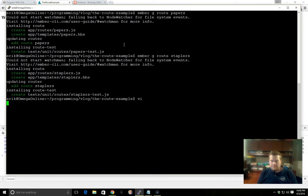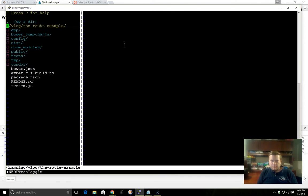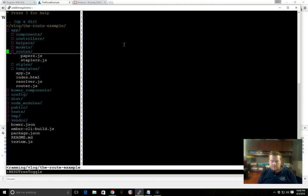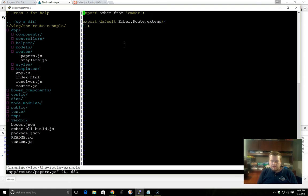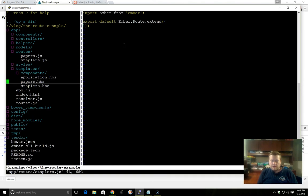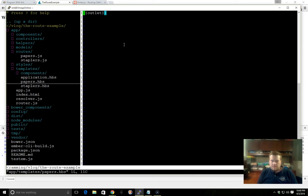Great. So now if we go here and look at our app, we don't have much else in here, but if we look inside routes, we have our Papers route and our Staplers route. And if we look inside here, the Generate command also created our Handlebars files for Papers and Staplers.